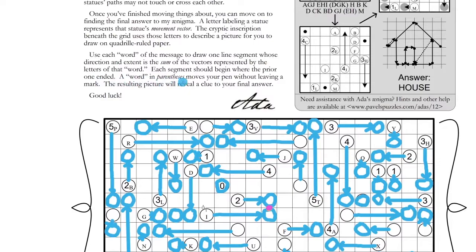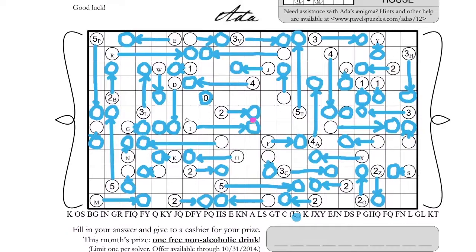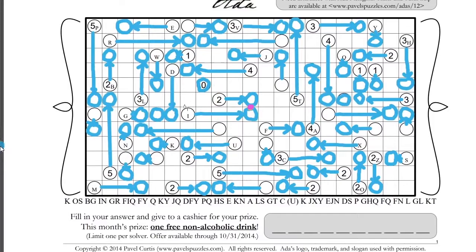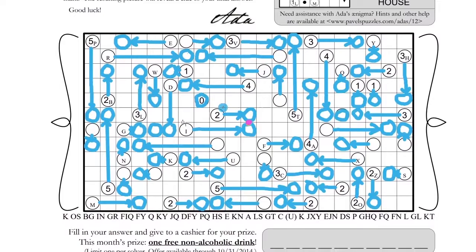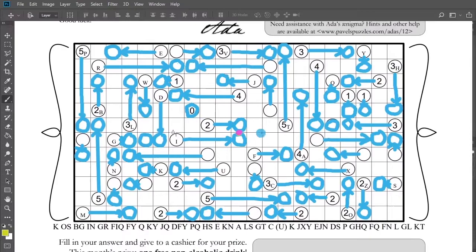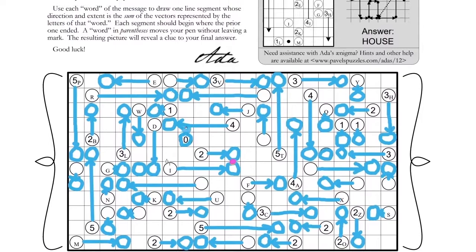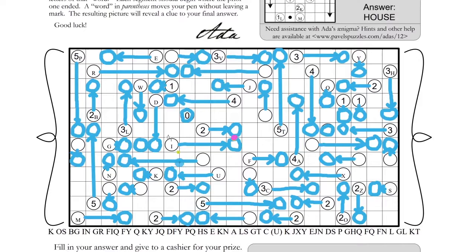Deary me. I wonder if I could just do it on here — yes, I could. I could just choose a different color. 'Each segment should begin where the prior one ended. A word in parentheses moves your pen without leaving a mark.' I see, okay. At that point you just move without drawing. That's a nasty green — let's do a different color, let's do lime green. I guess I can always move it around if I do it on another layer.